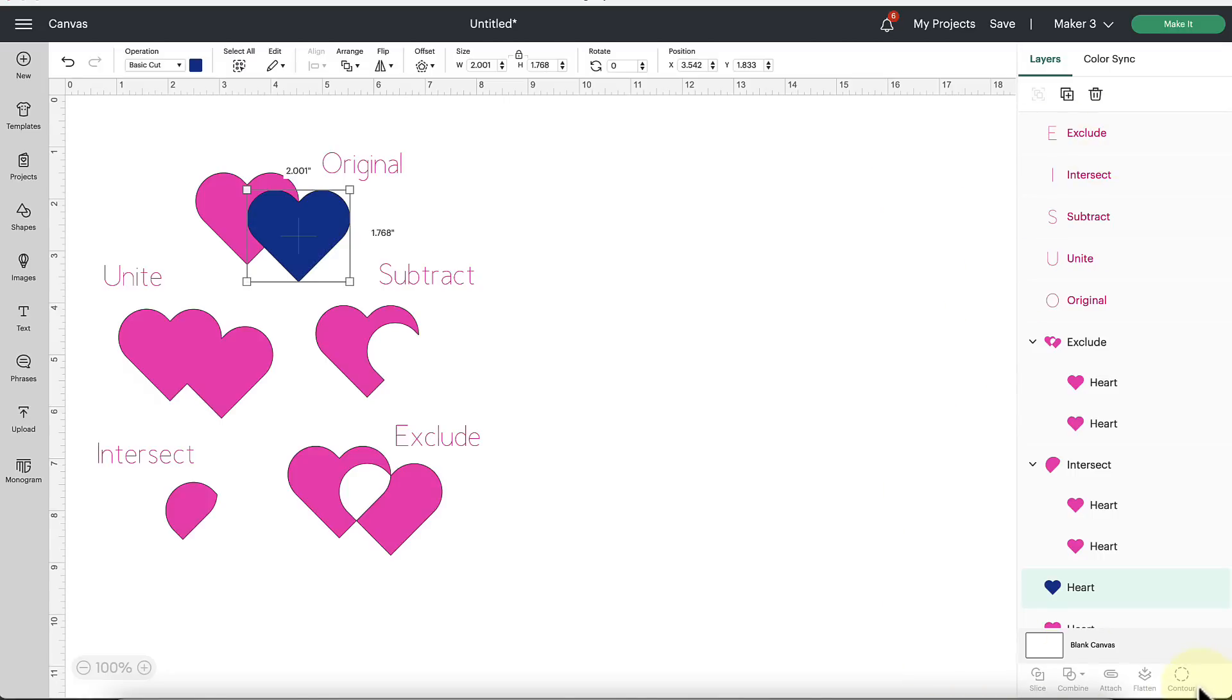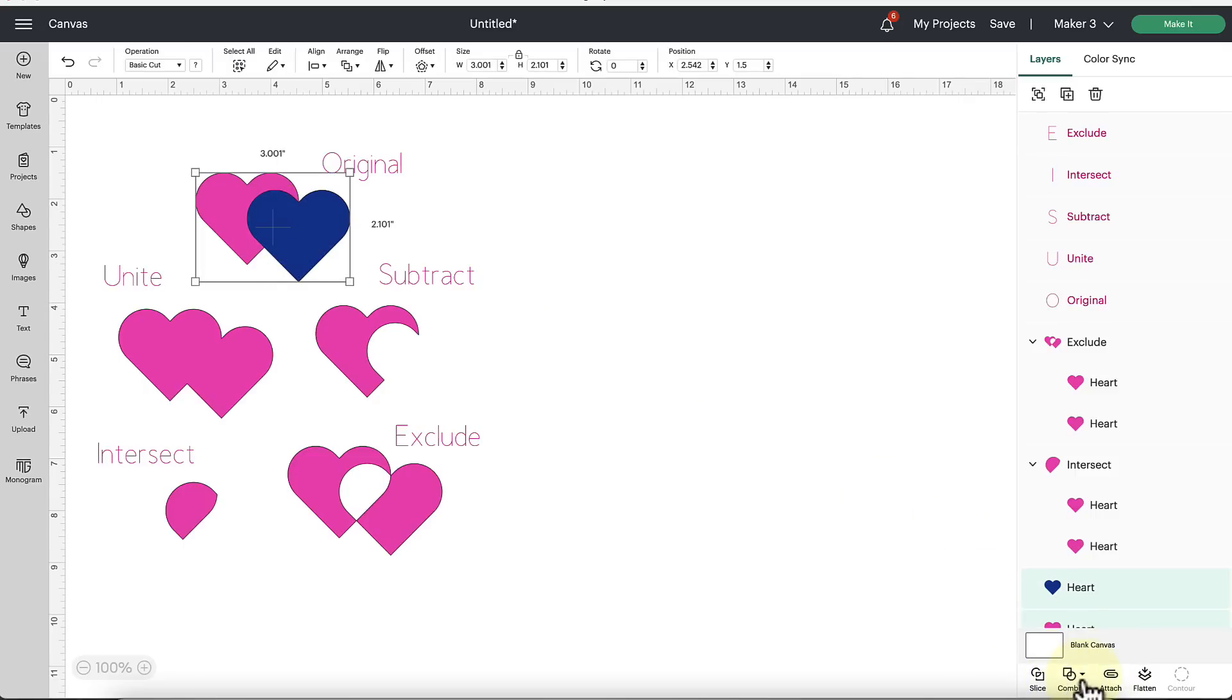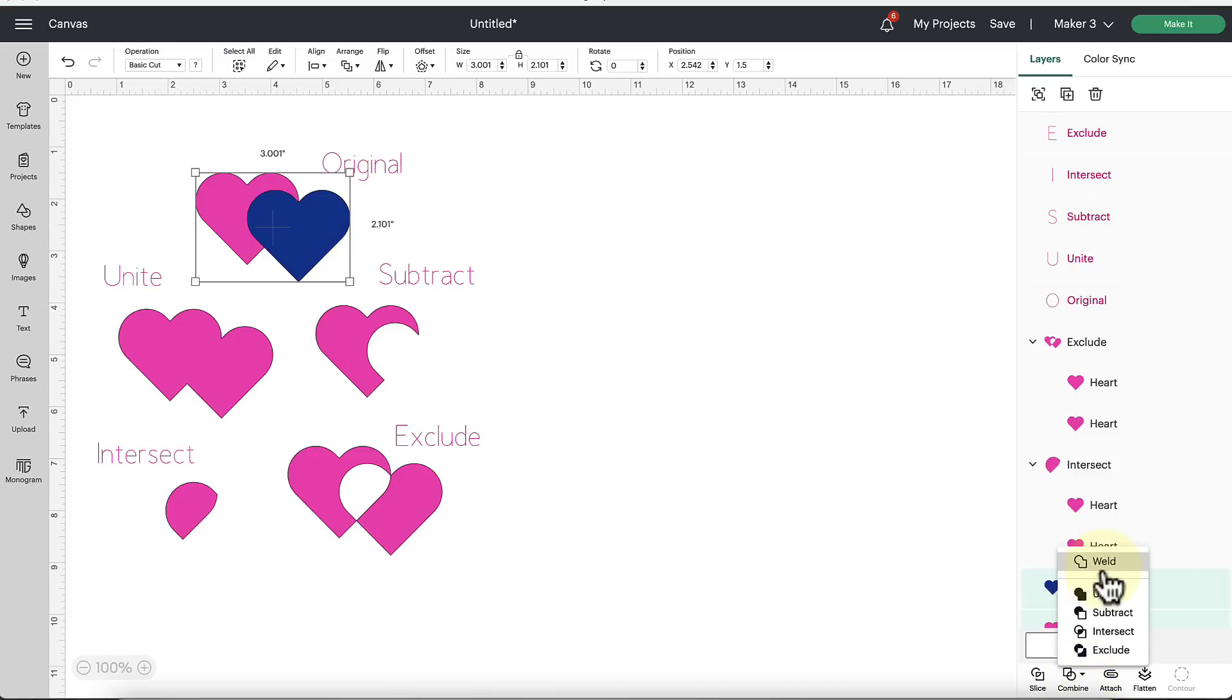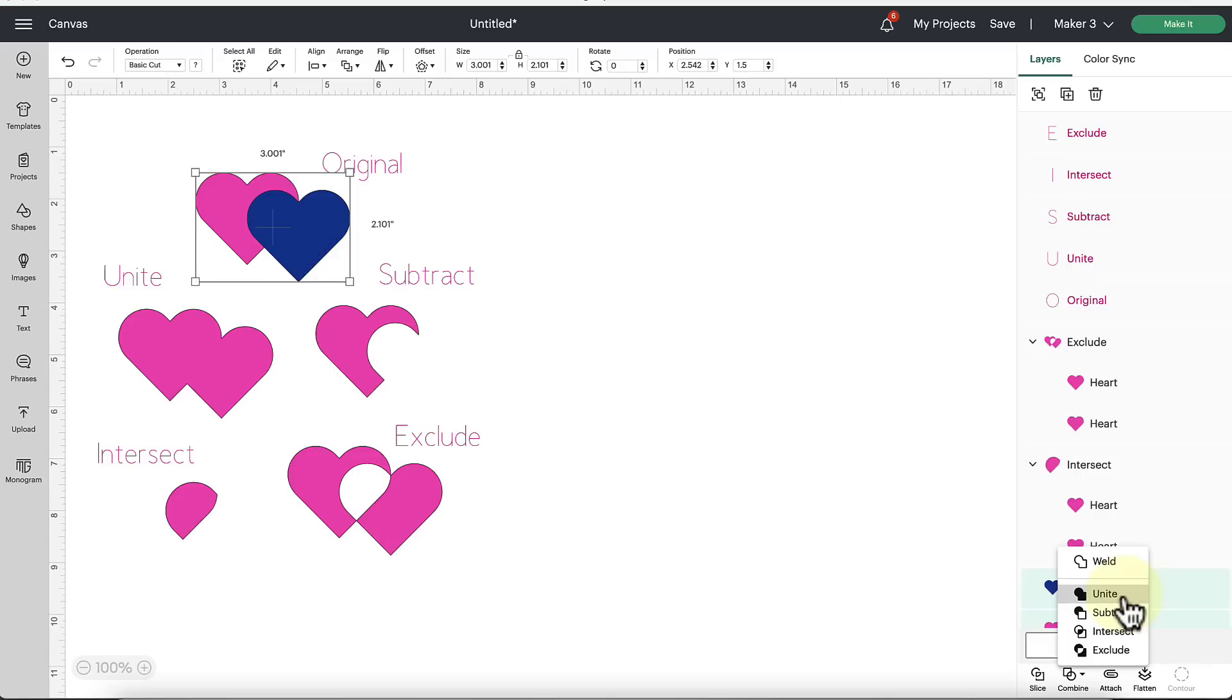And then down here at the bottom of the layers panel, you select two items, you're going to see this new tool that says combine and there's this little arrow next to it. If you click on it it's going to reveal all of the new tools that they added here to the Design Space layers panel. This is where the weld tool used to hang out and the weld tool is still there so you can still use it just as you always have. They've also added Subtract, Intersect, and Exclude.